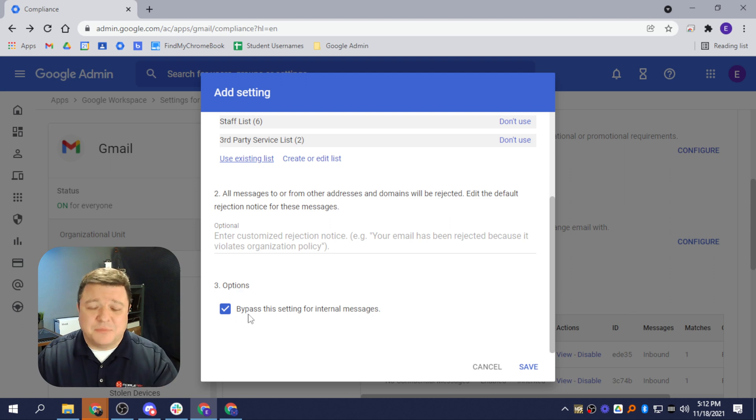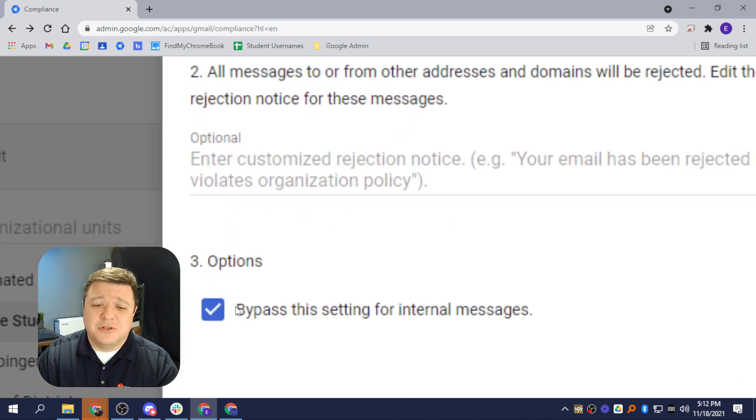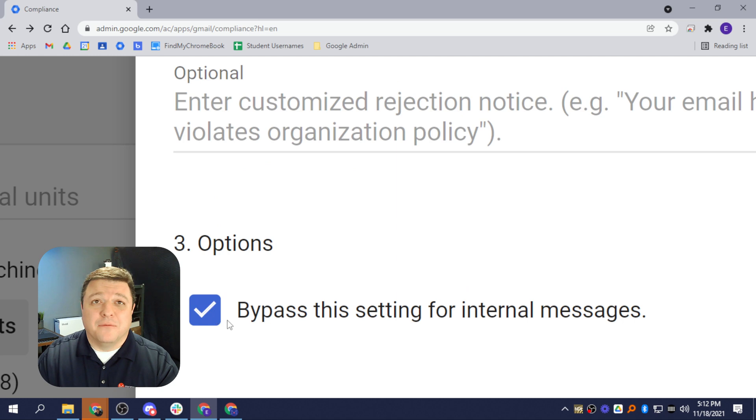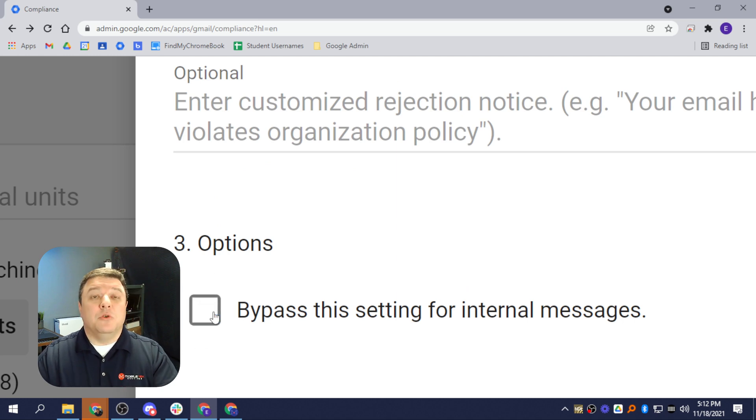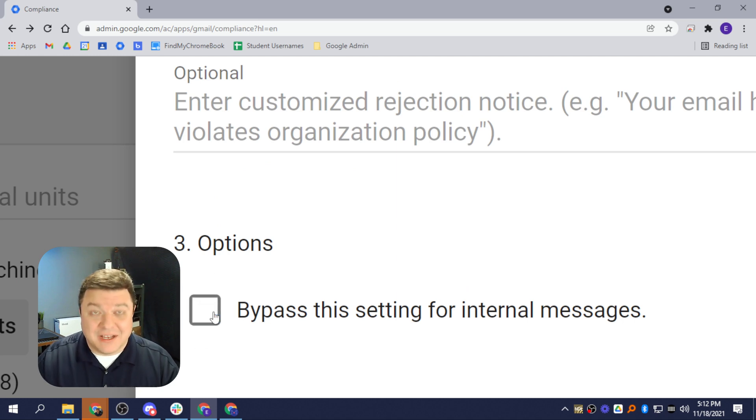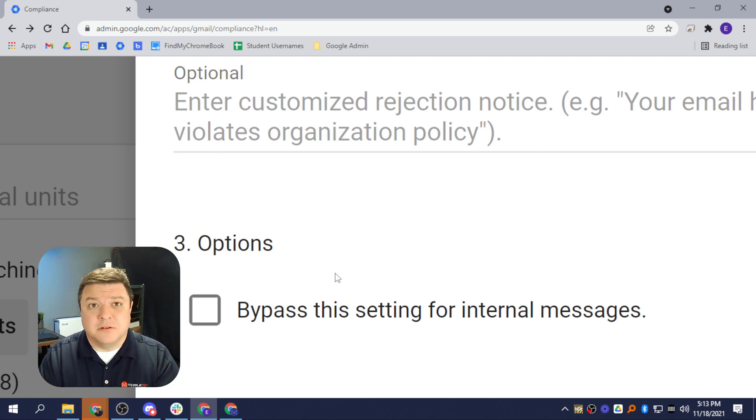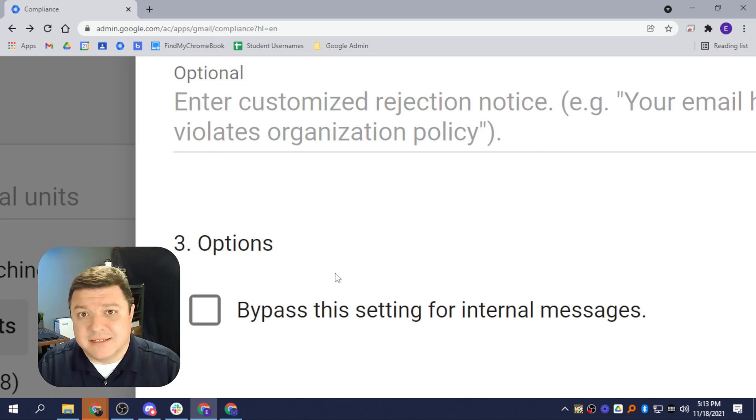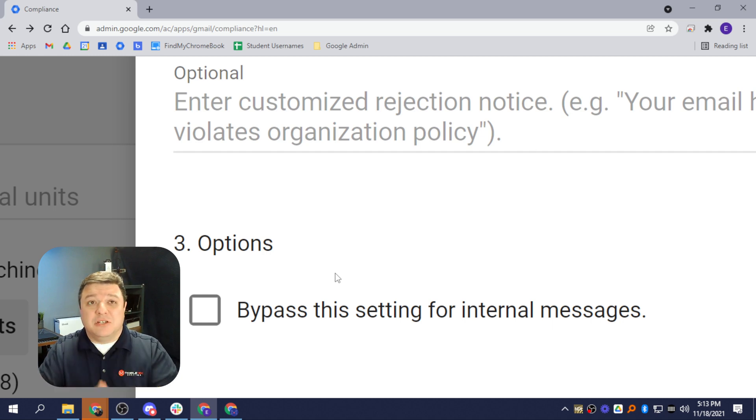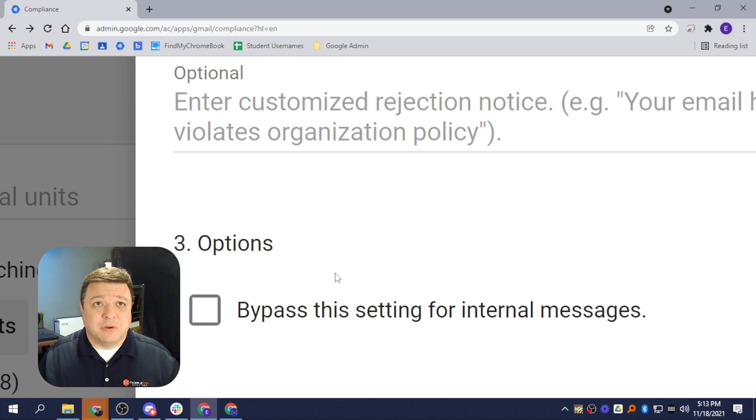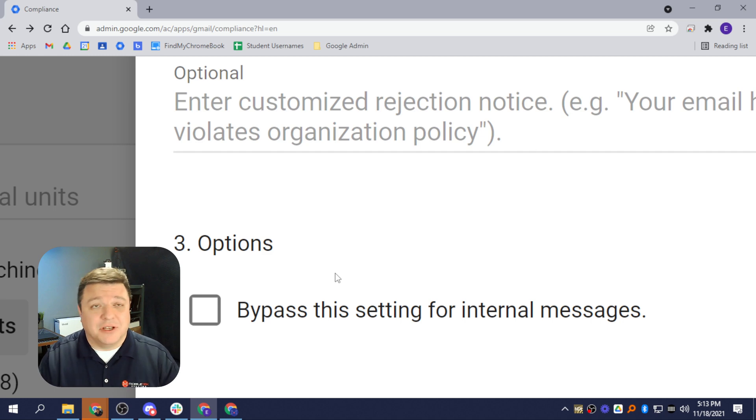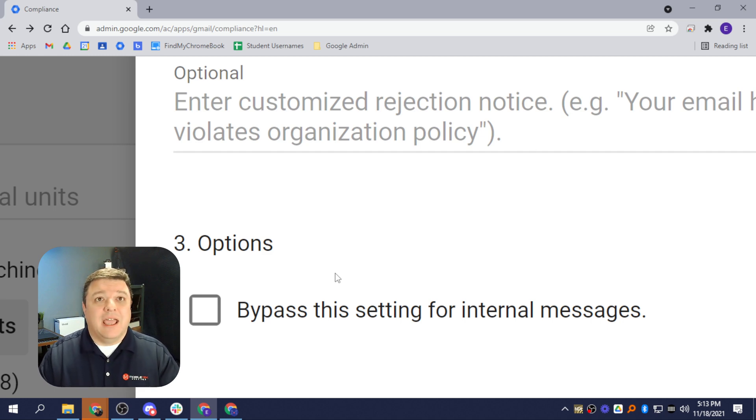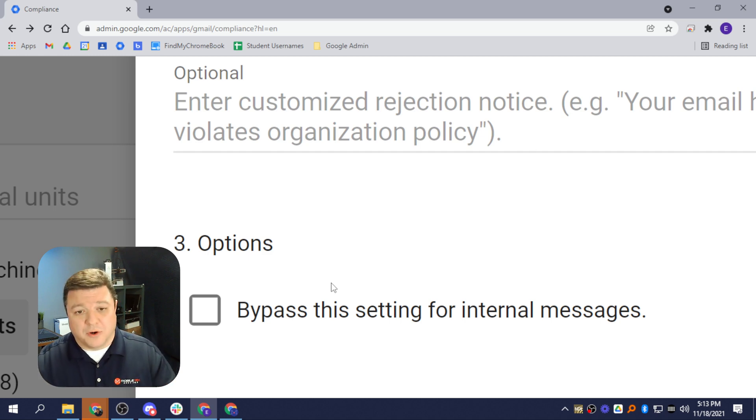The last part, which is the most important, it is right down here. It says Bypass the Setting for Internal Messages. You absolutely have to uncheck that. If you do not uncheck that, Dogs and Cats Living Together, Mass Hysteria. What's going to happen is, everything that you just set up is all for naught. They'll be able to email each other internally. So, uncheck this setting, and then your restriction will work.